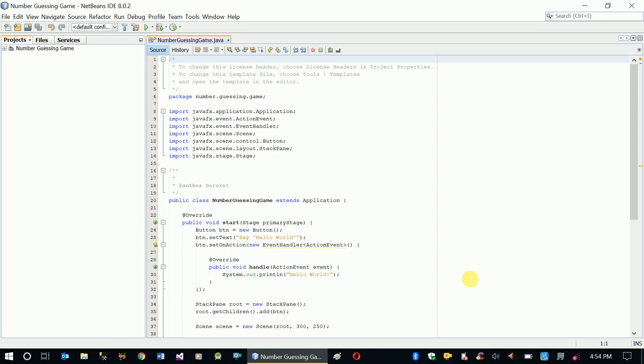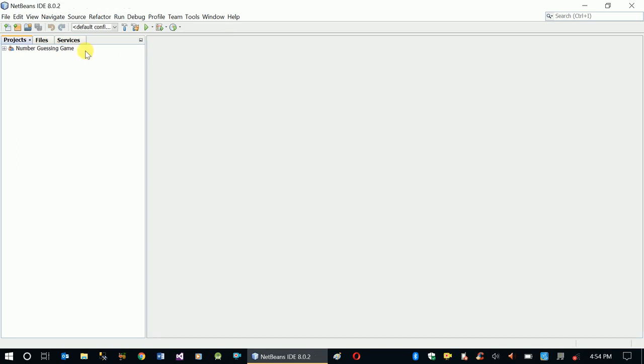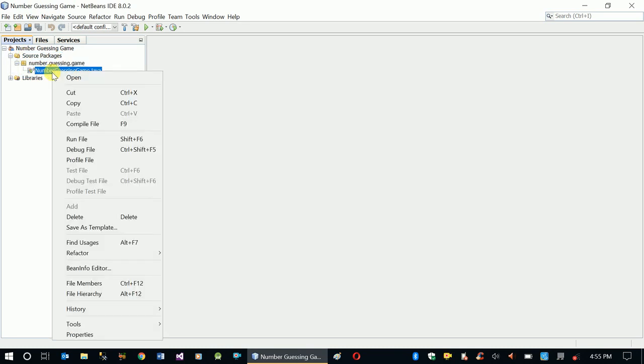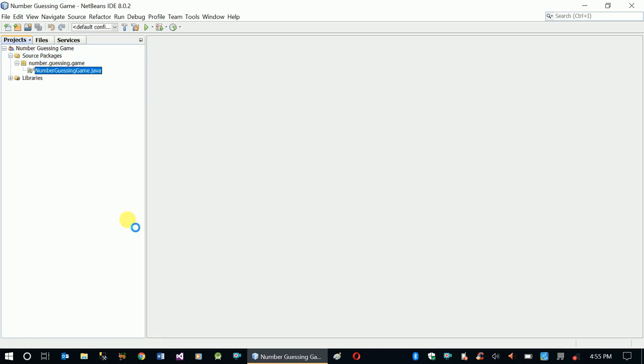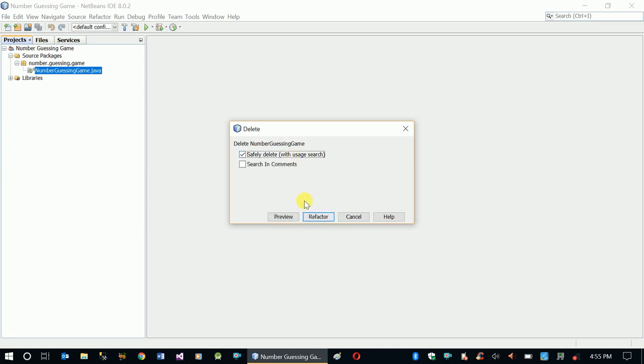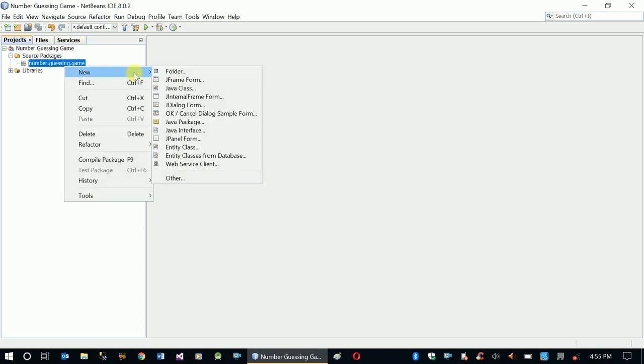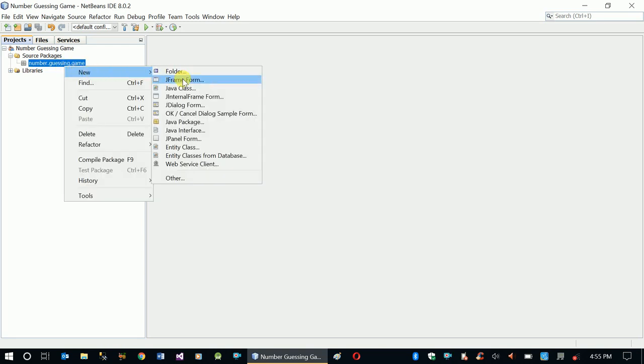Let's design our interface. First we're going to remove or delete the default code and add a new JFrame form.